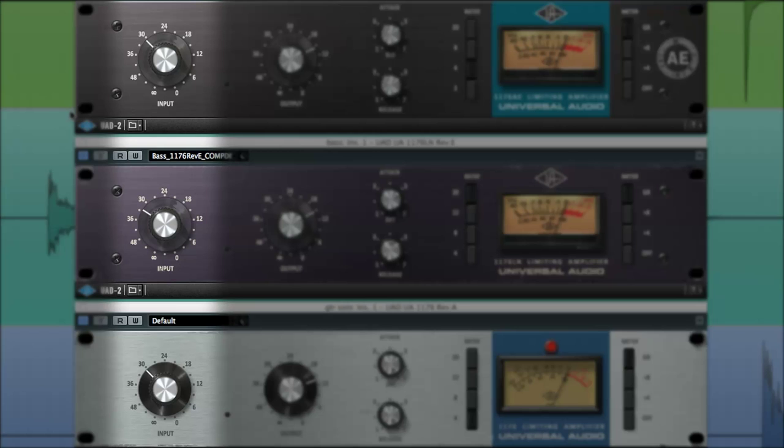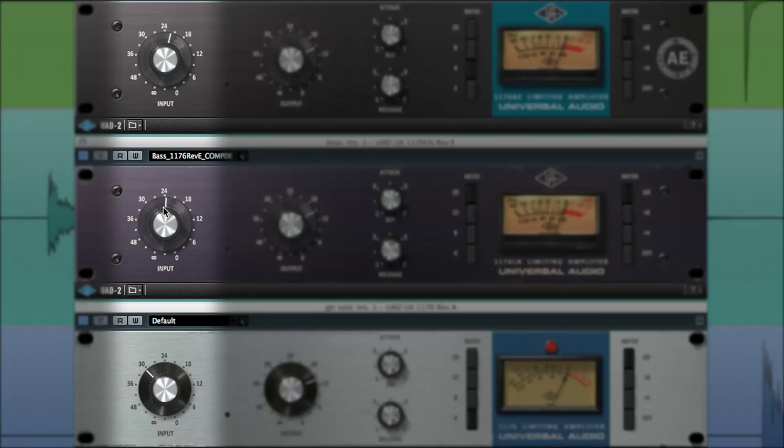The input knob on all 1176 units is used to adjust the amount of signal entering the device while simultaneously setting the threshold level, which is the point where the compression kicks in.